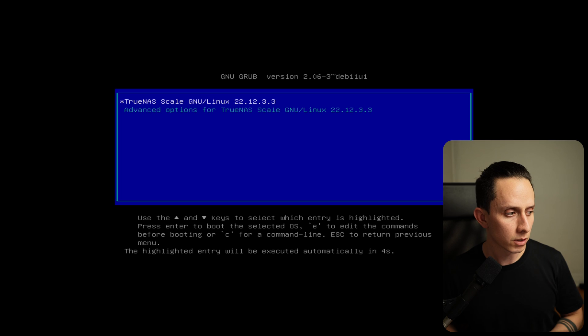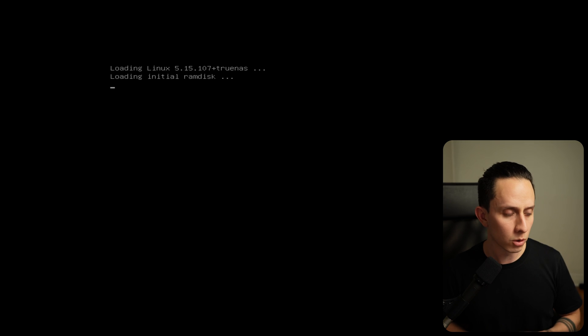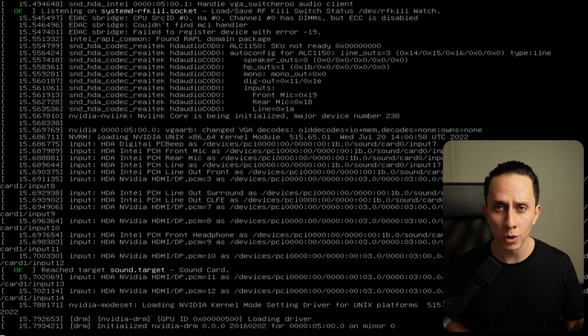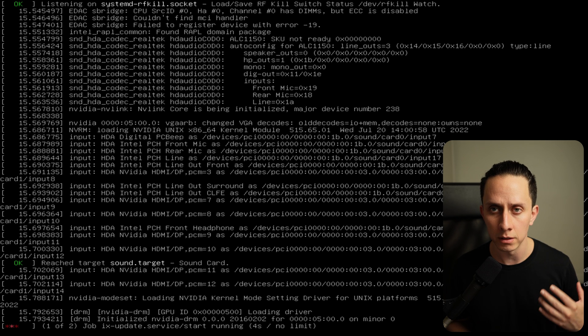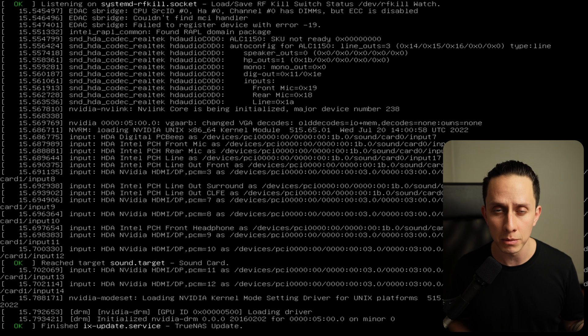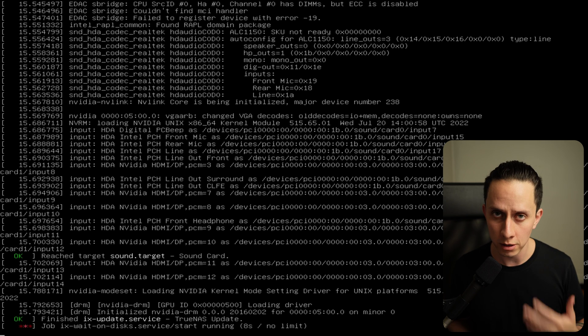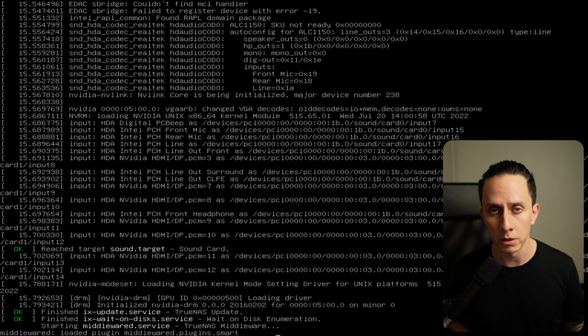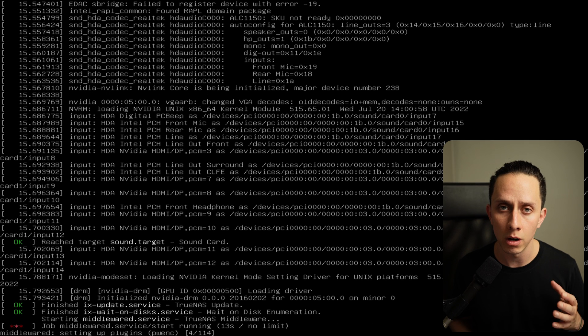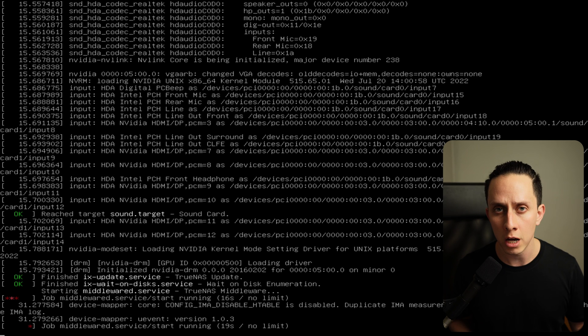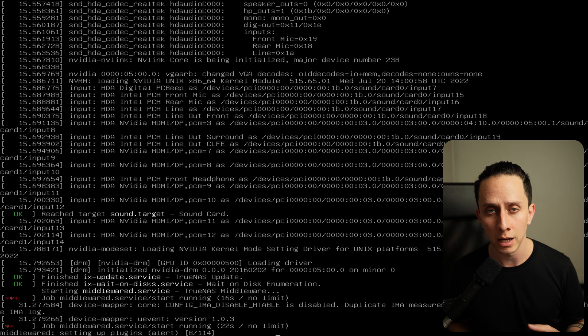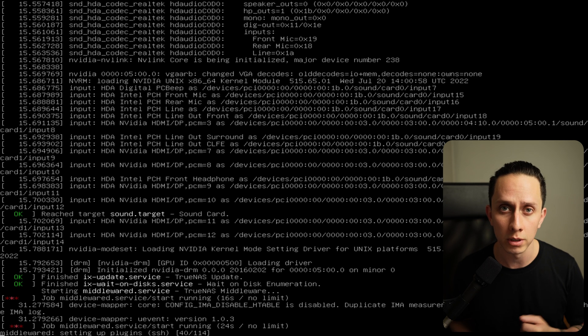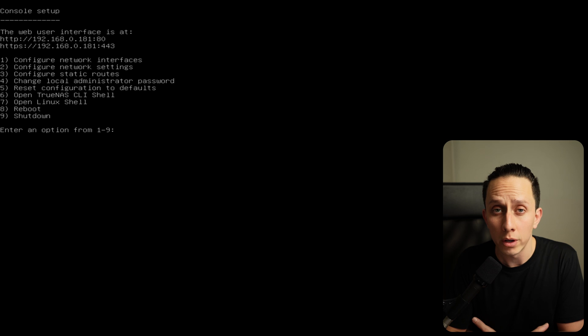I'm going to reboot the system now. So TrueNAS is booting up. We just hit enter or you can just wait a couple of seconds. It's going to go and do all the checkups and everything. Usually the first time you boot the system is a little bit slower because it's initializing everything. But once everything is up and running, we should be able to connect on the web UI here. It should automatically get a DHCP IP address from my network. And then that's what we're going to use to connect via the web browser.